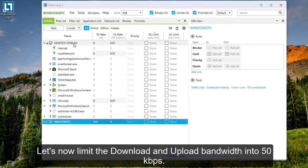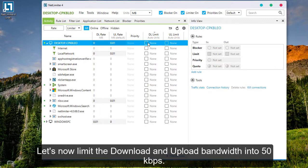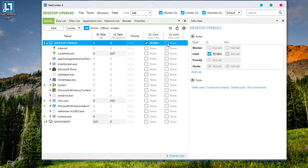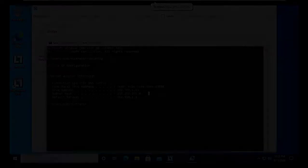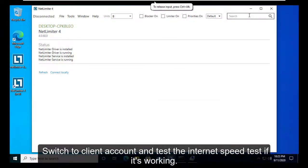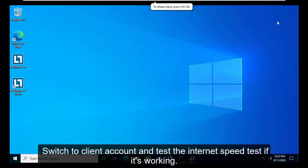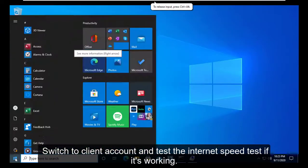Let's now limit the download and upload bandwidth to 50kbps. Switch to the client account and test the internet speed to confirm it's working.